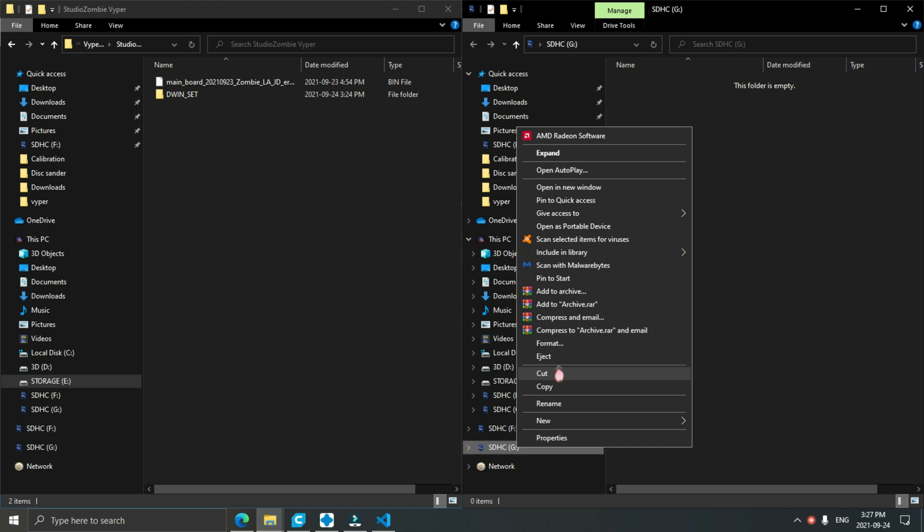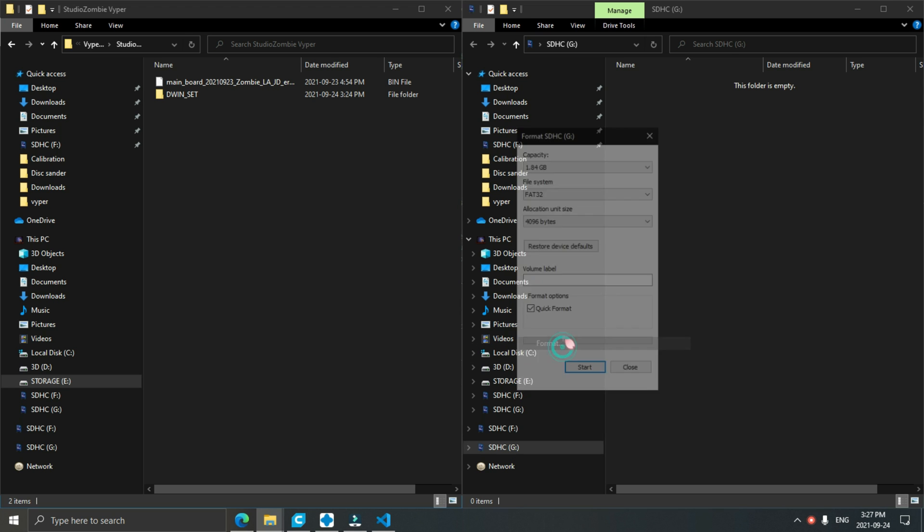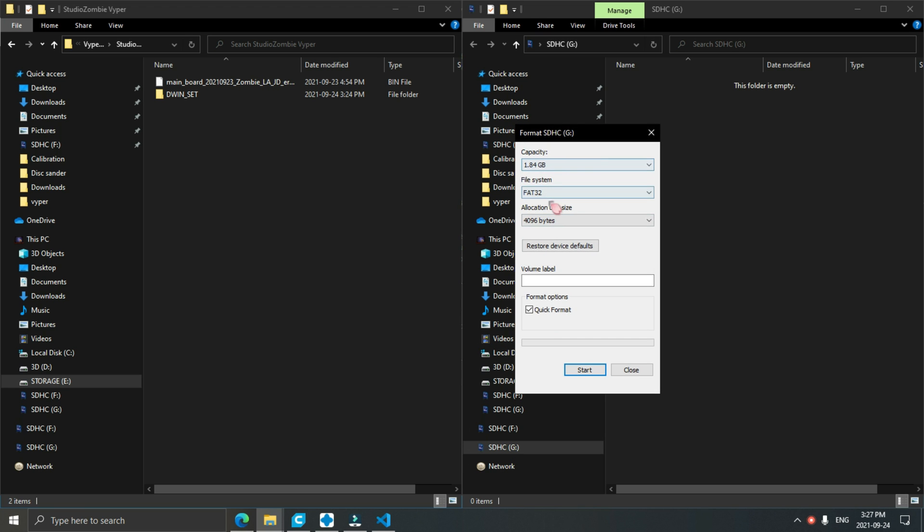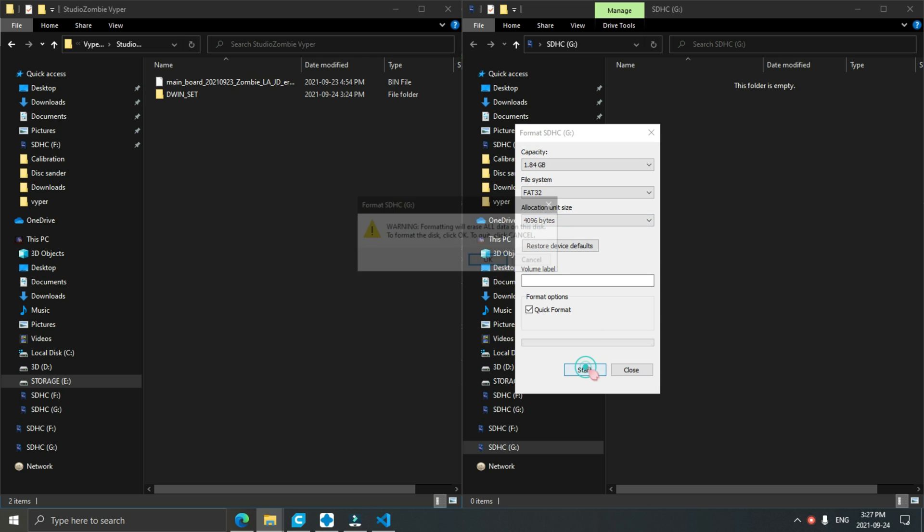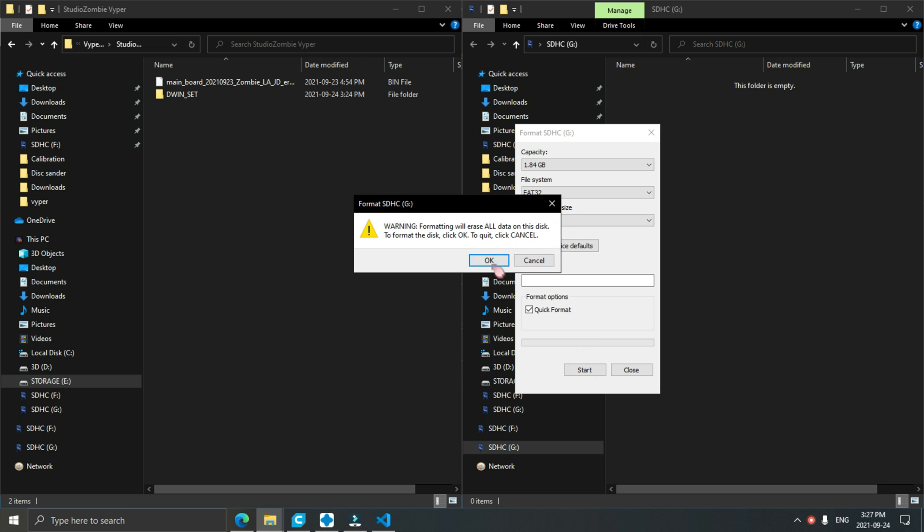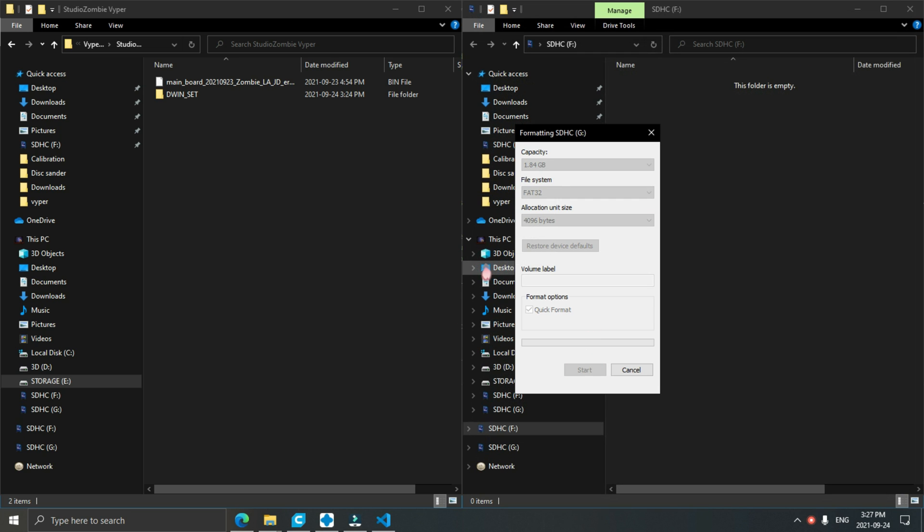Hey everybody, Will from StudioZombie3D here back with a quick video on how to update the firmware on your Anycubic Viper.